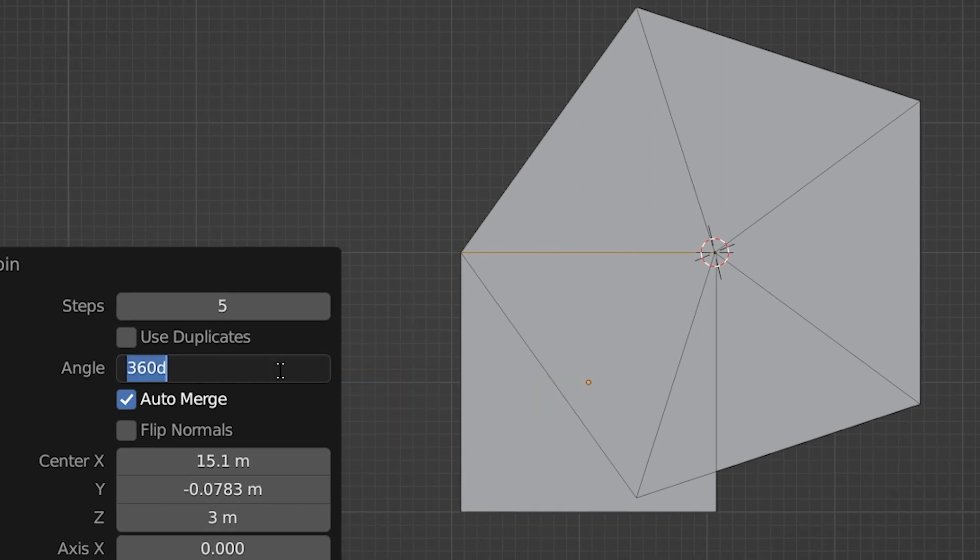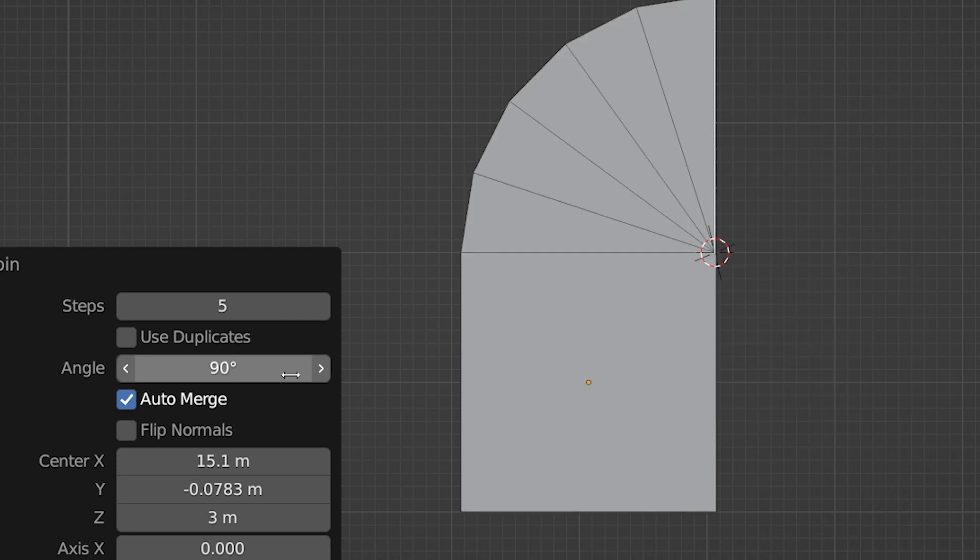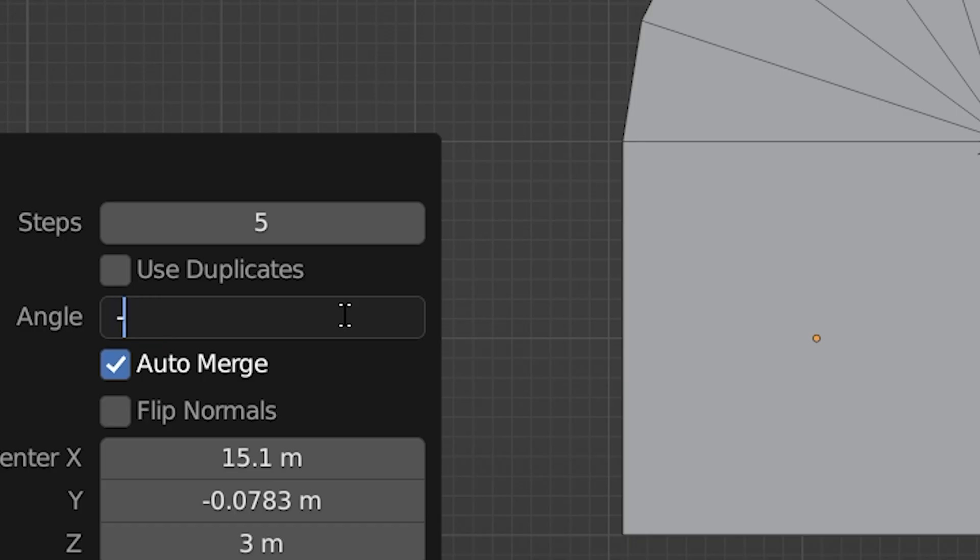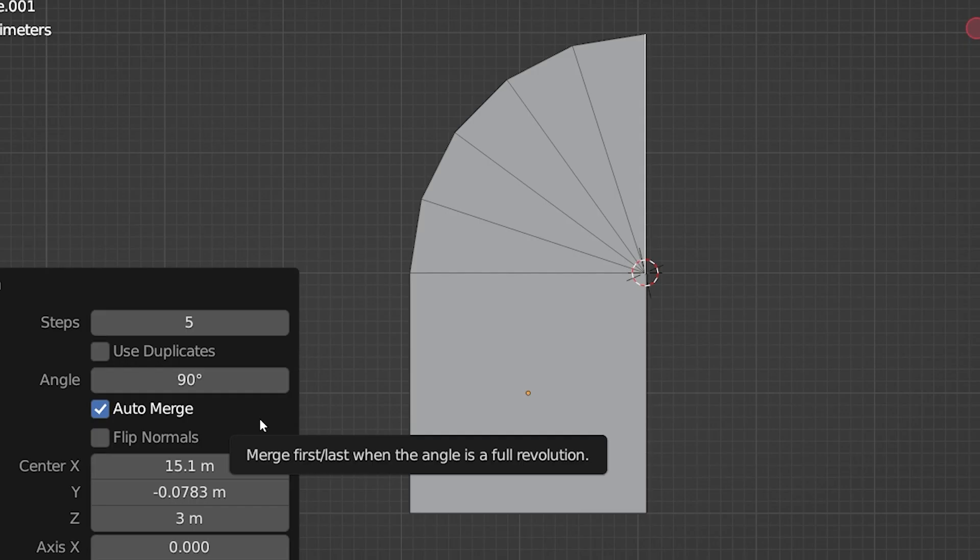The spin defaults to a full 360 degree angle, which sometimes is what we want. In this case, I want the spin to turn 90 degrees, so I'll change this to 90. If we wanted it to go the other direction, we would put negative 90 here.